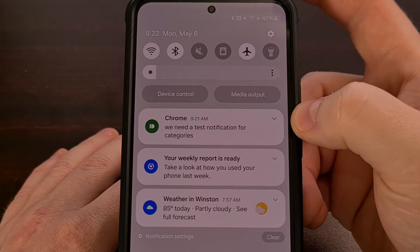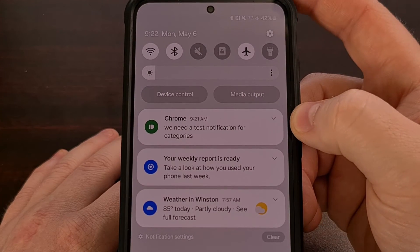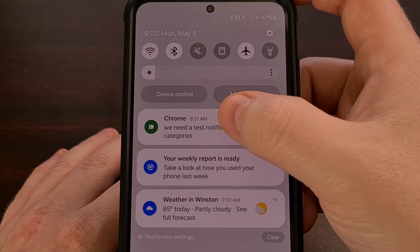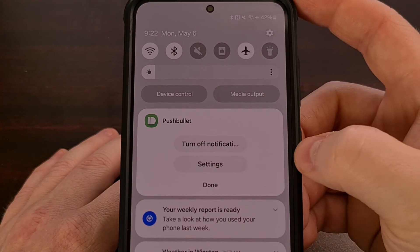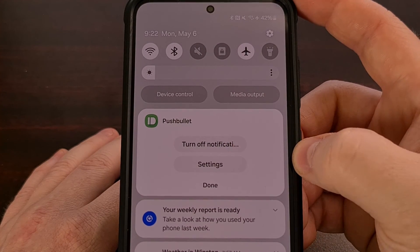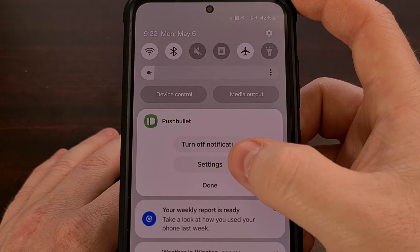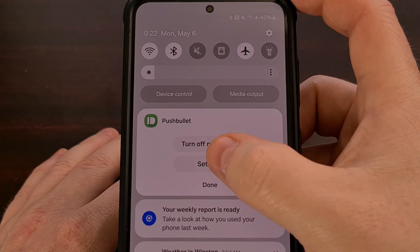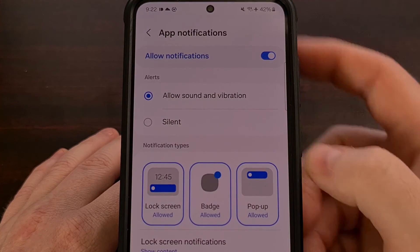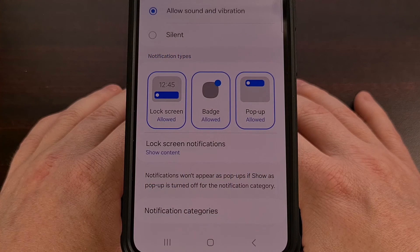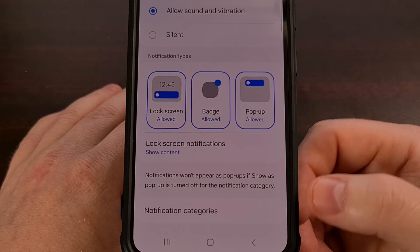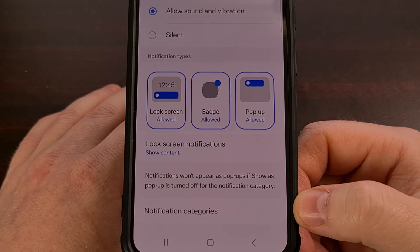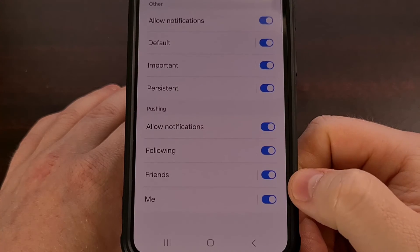Then when you find a useless notification that comes in, we just want to long press on that card and then either go into the notification category section or tap on Settings. That should bring you to a page where you have access to that application's notification categories.